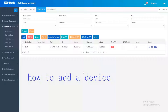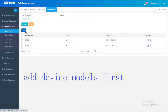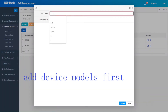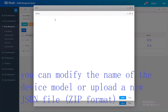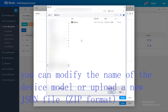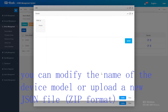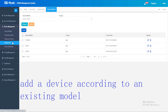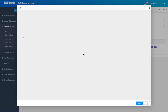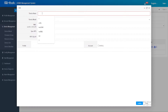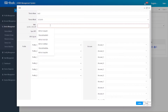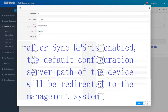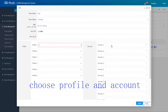The practical operation is as follows. To add a device, you first need to add device models. You can modify the name of the device model or upload a new JSON file in zip format. Then, add a device according to an existing model by entering the device name, choosing a model, and entering the MAC address. After Sync RPS is enabled, the default configuration server path of the device will be redirected to the management system. Then choose a profile and account.